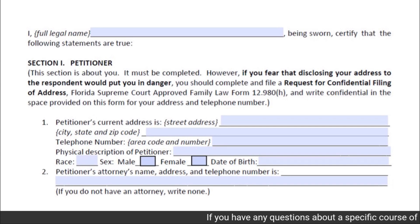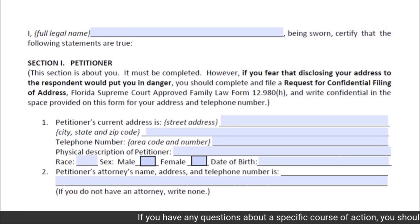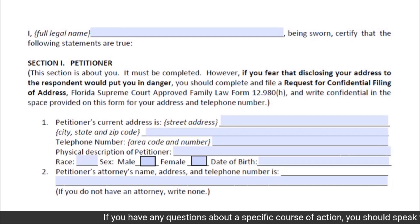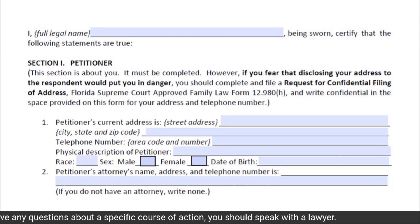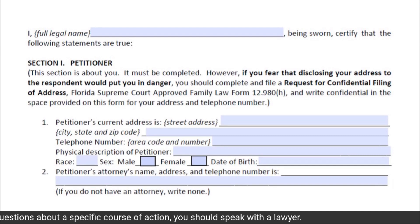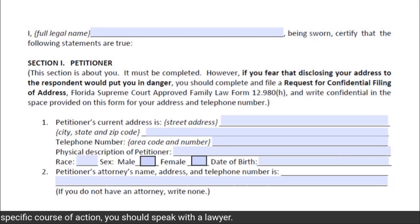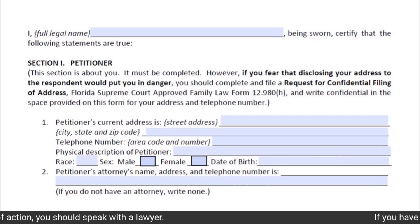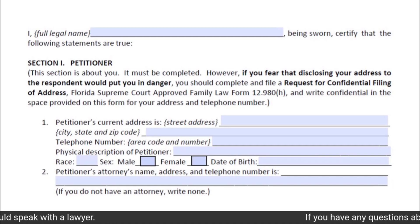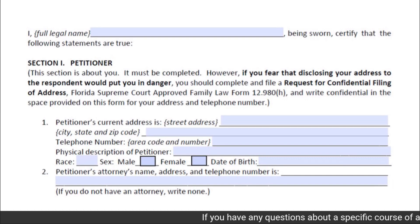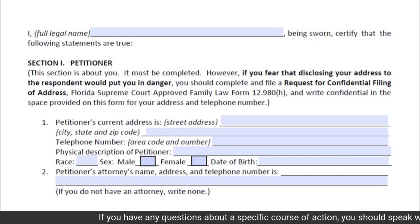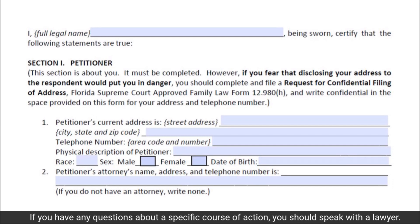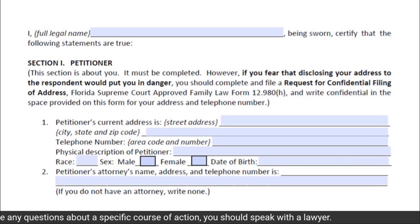If you do not fill out a Request for Confidential Filing of Address, you must provide your street address, city, state, zip code, and telephone number including area code. You must also provide a physical description of yourself in Subsection 1 of Section 1, including your race, your sex, and your date of birth.